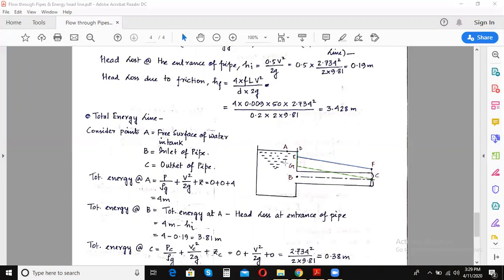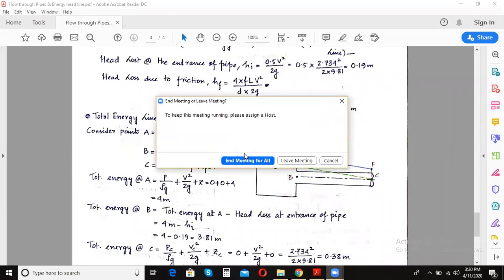I hope this is clear. I hope you now know how to draw the total energy line and the hydraulic gradient line. Even after this, if you are having a problem, feel free to post your doubts in the comments. Until then, take care, goodbye, and definitely do this problem on your own.